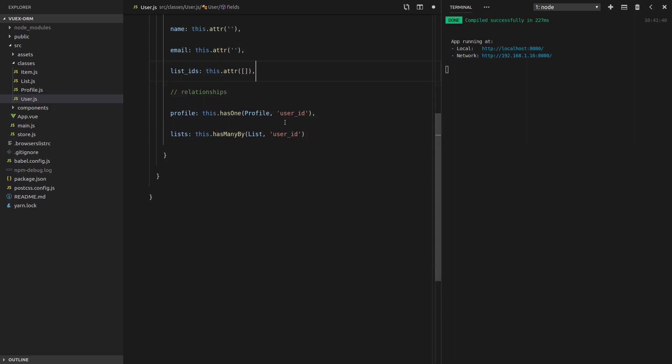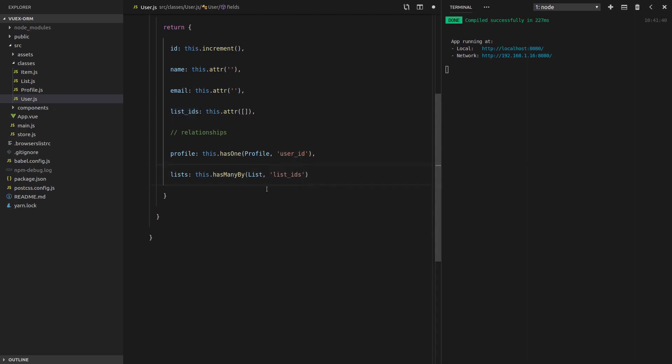And let's just give it an empty array by default. And now, the has-many-by relationship needs to know about the list IDs attribute. So we're going to paste that in here. And that's it. It's as simple as that.